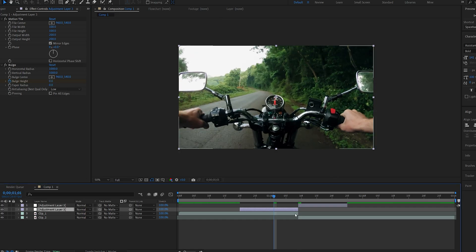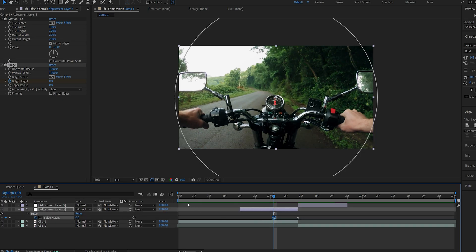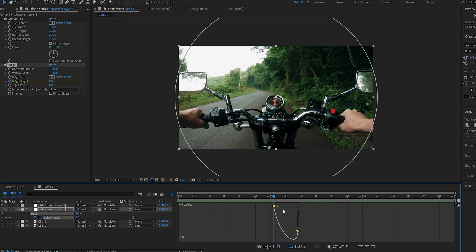I'll bring up the keyframes by hitting U. Select the first one, hit F9, go into my graph here and just adjust it to go like so.